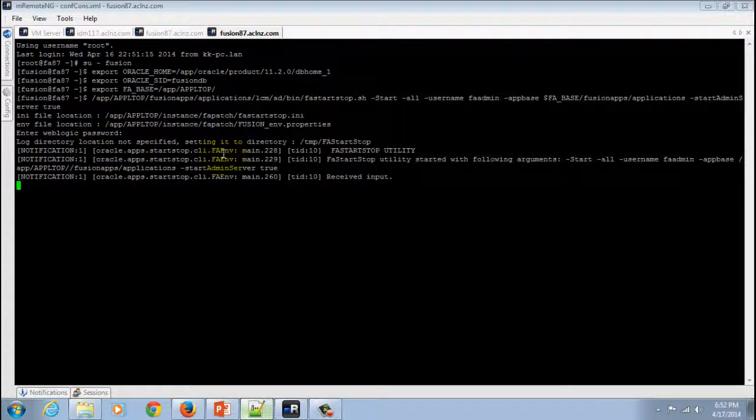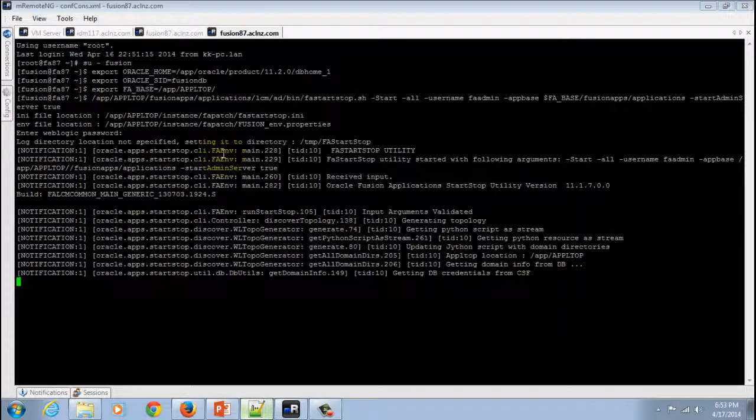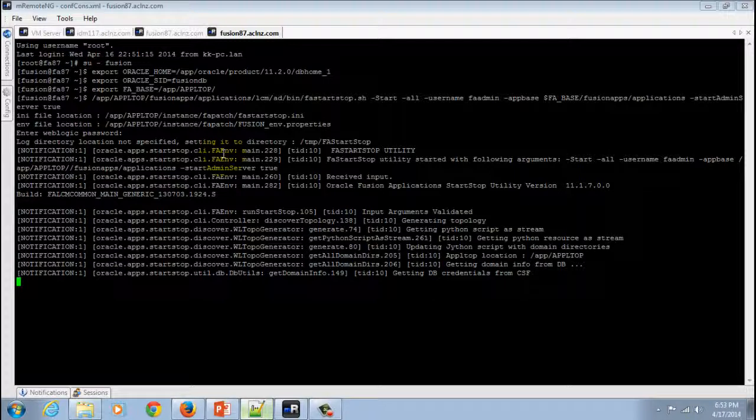This is a step which usually takes anywhere between 15 minutes to half an hour. At this point of time I'm going to go for a cup of tea and I will come back and hopefully by this time it would be finished.